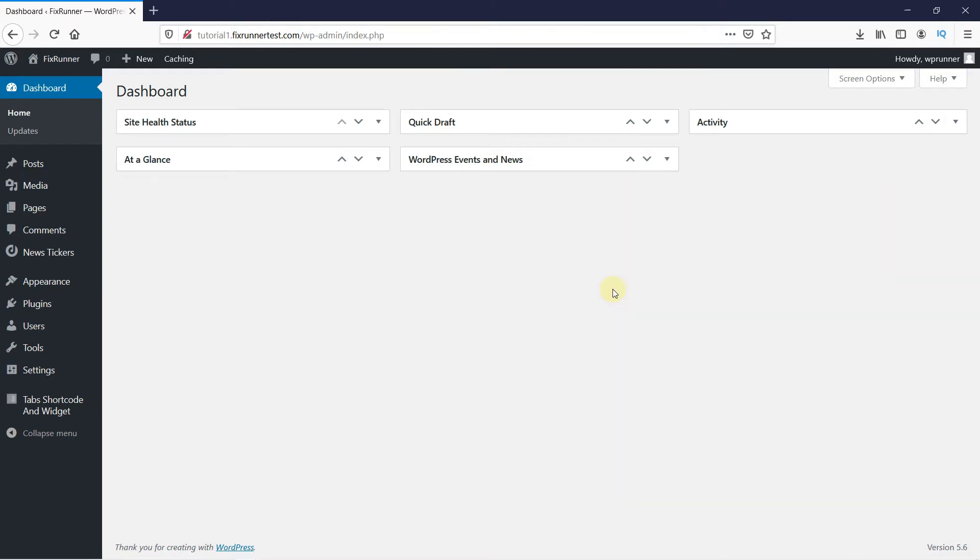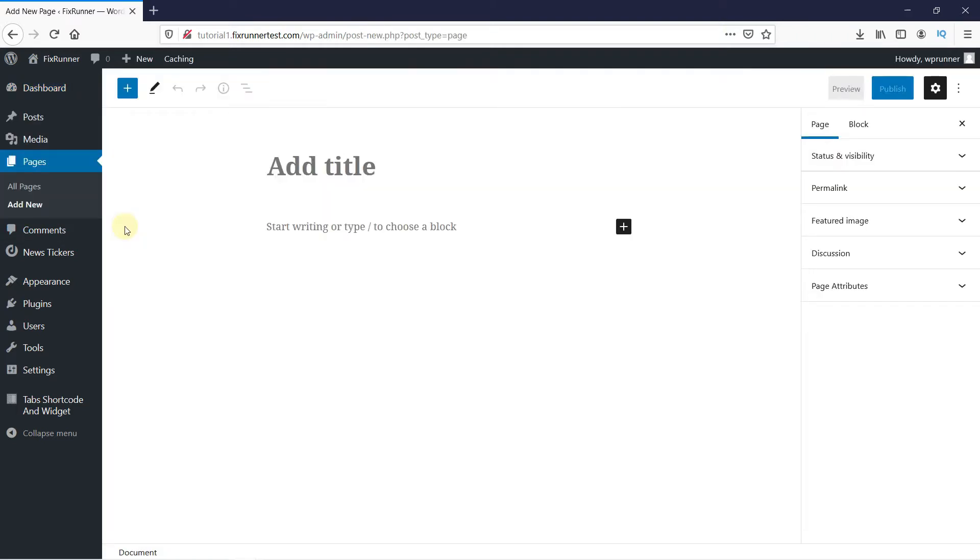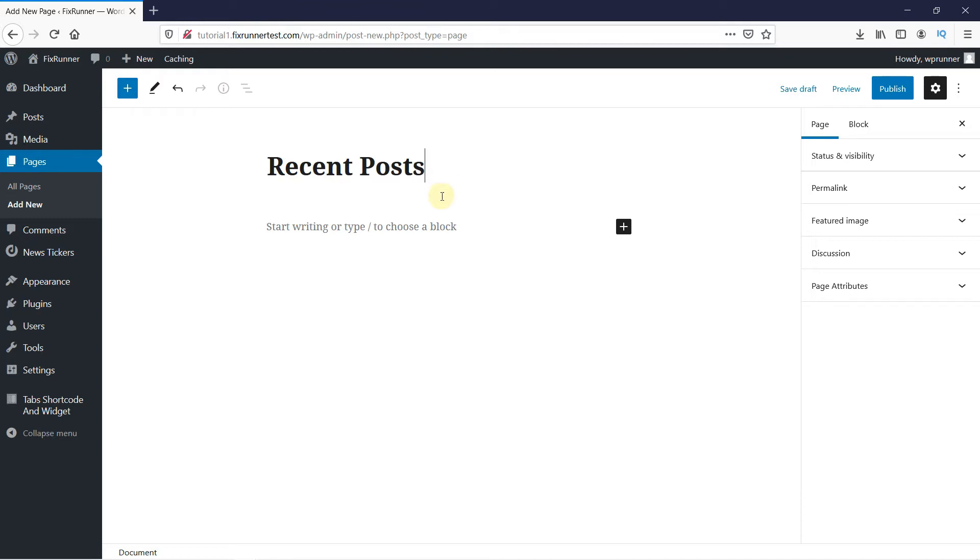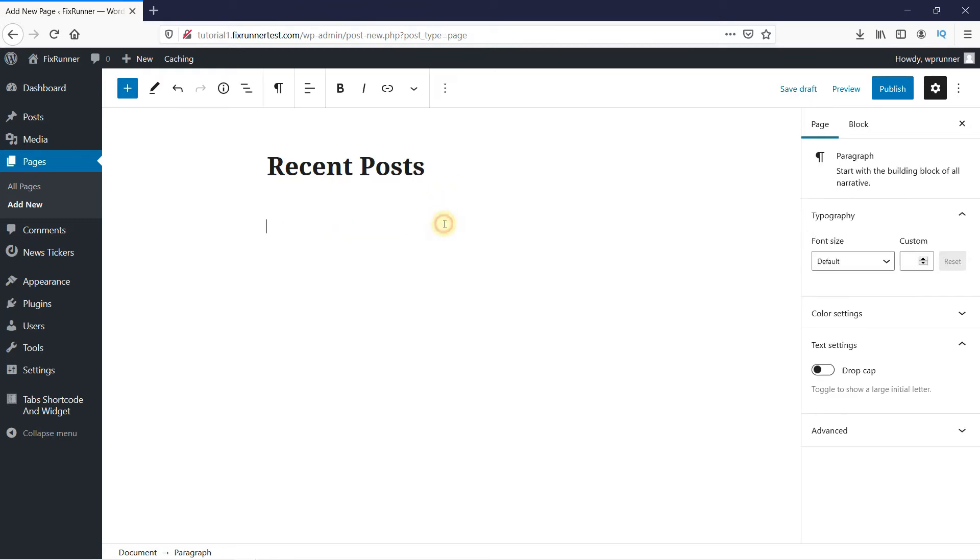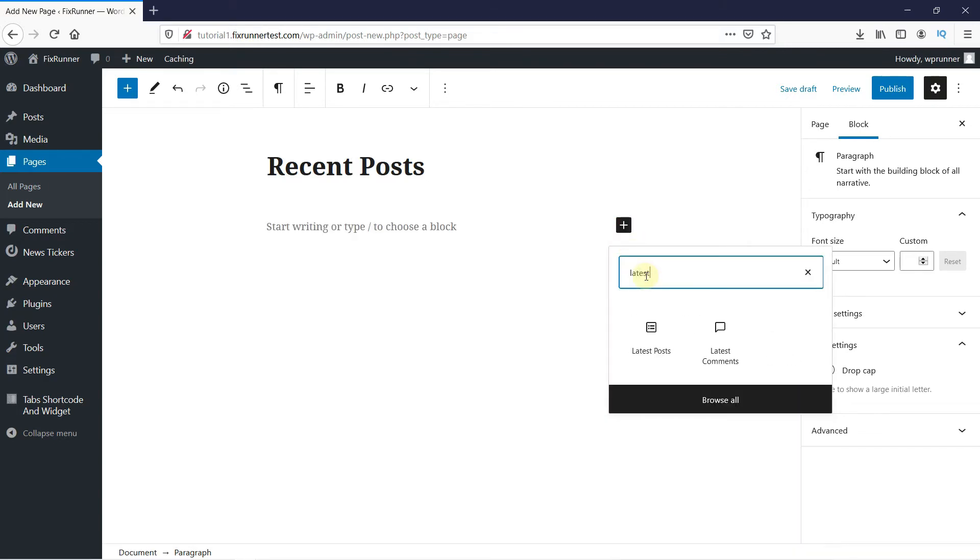So back in your dashboard, create a new page. I'll just give this page a title like Recent Posts. Then click here to add a new block. And in the search bar, type Latest.